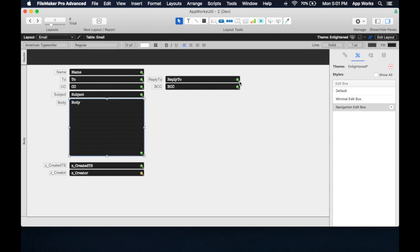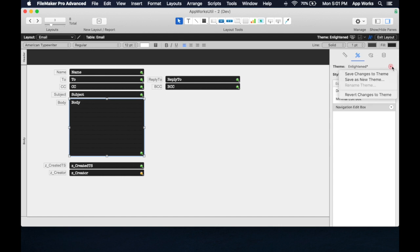Now, here's where the real strength lies. Notice now that the theme has a little asterisk up here, and this has red. That means that we've made changes to a style in this theme, the Enlightened theme. If I save changes back to the theme, then this change that we've made to this field, this style, will be applied to any layout in this entire file that uses this theme.